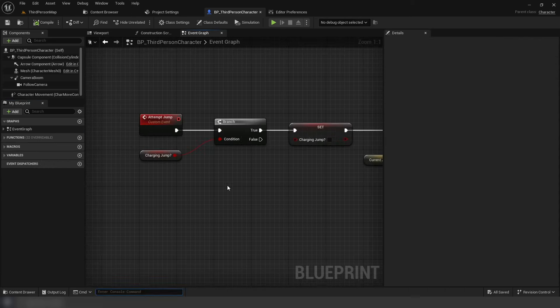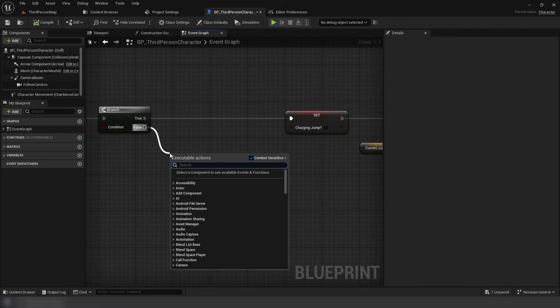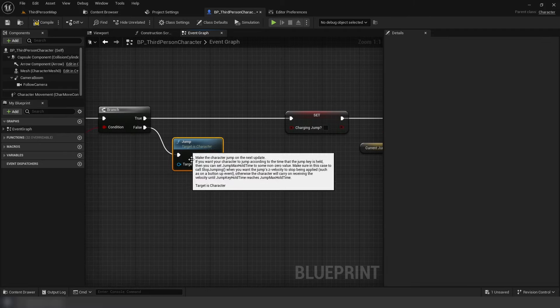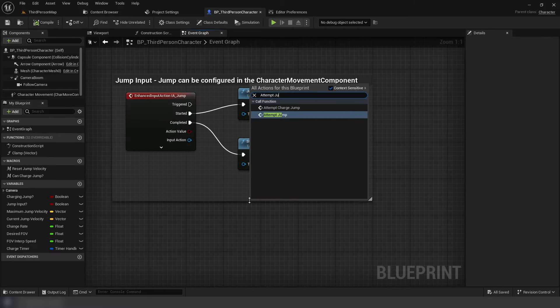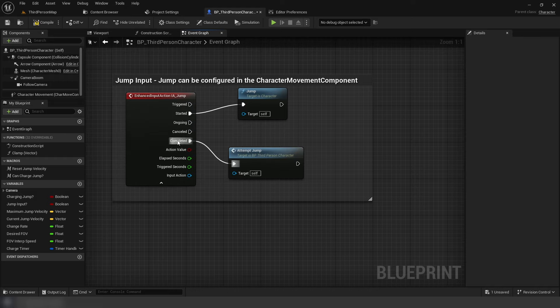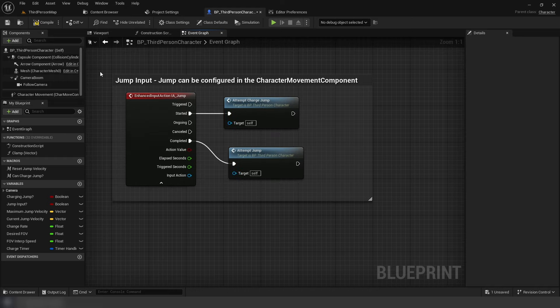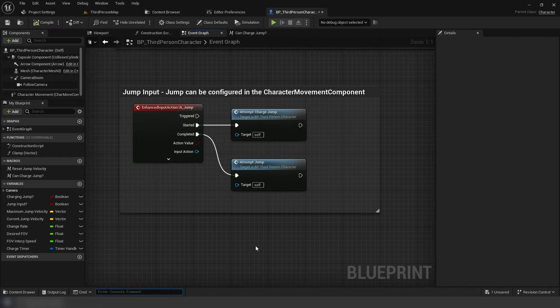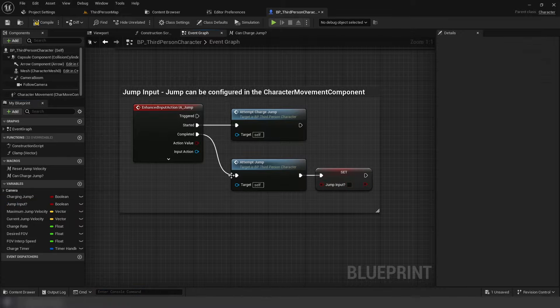Back to the initial branch, if false, add the default character jump function. Finally, off the default jump input included inside the character, add attempt jump, and set jump input to false uncompleted. Then add attempt charge jump to started.